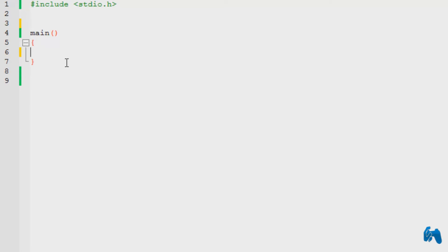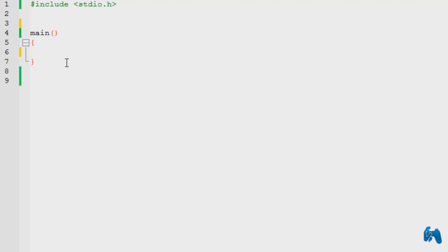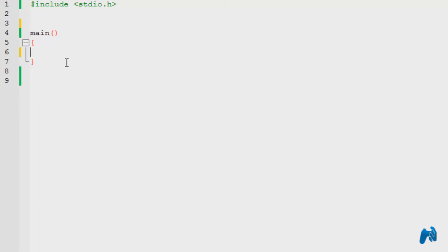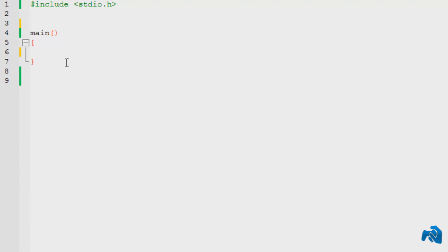The next tutorial will be a little bit more advanced, so we are going to cover and use our logic in order to create a function. This particular tutorial is only going to show you how to create a function — basically the structure and how to call it. That's it. This is going to be really simple to understand.